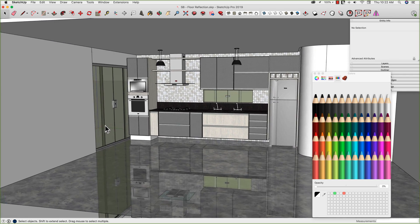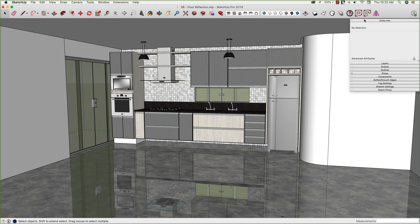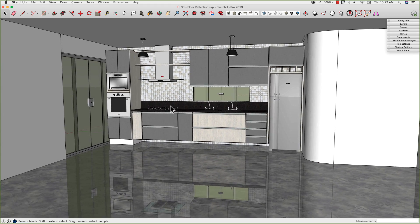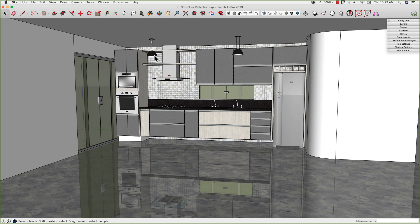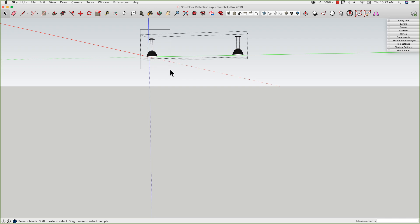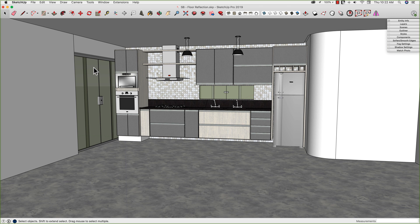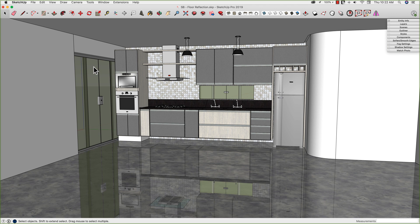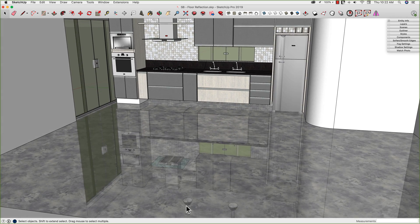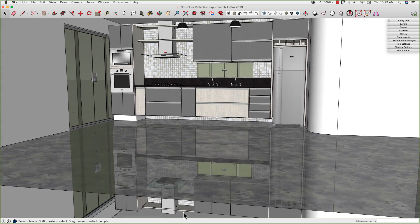All right, so there we go. Super shiny floor using just the native tools. And because it's a component, if I was to make a change, so say I was to come in here and I want to move this light over like that, because it's a component, when I exit out, I'll actually see that new light location in the reflection.